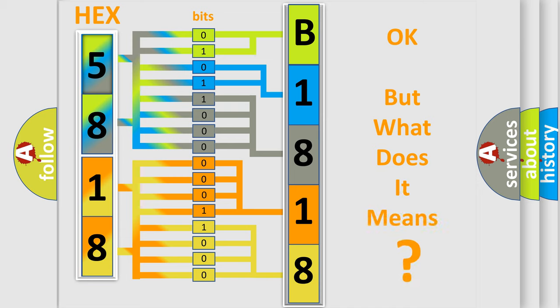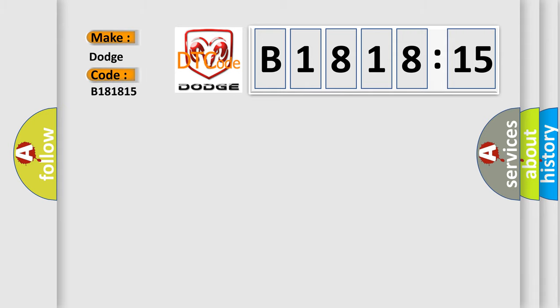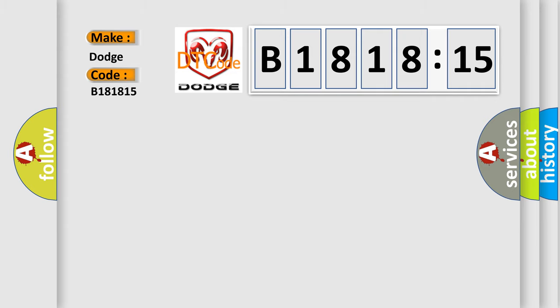The number itself does not make sense to us if we cannot assign information about what it actually expresses. So, what does the diagnostic trouble code B181815 interpret specifically for Dodge car manufacturers?